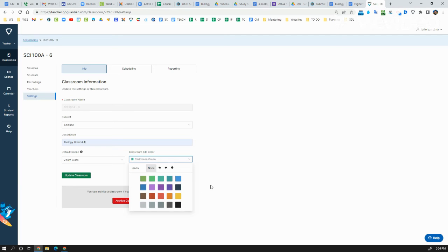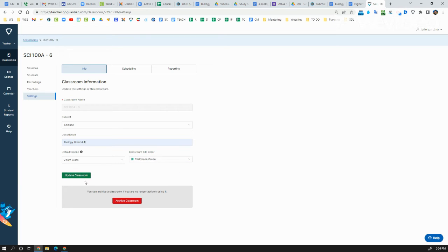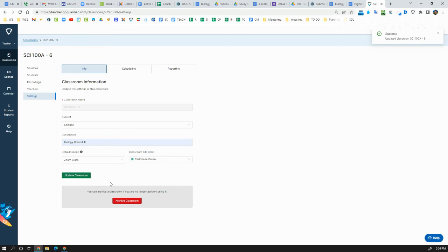And I think I have a heart on my advisory class. All you have to do is make sure you hit that Update Classroom button, because if you navigate away from the screen without doing that, it would actually shut off and not save anything that you just did.